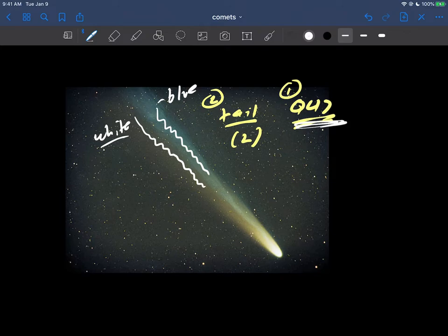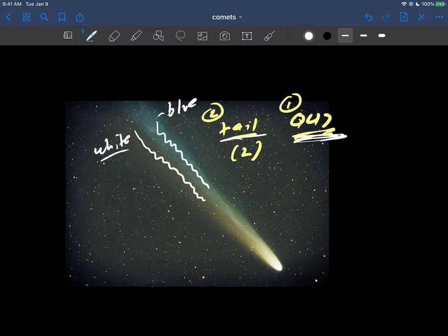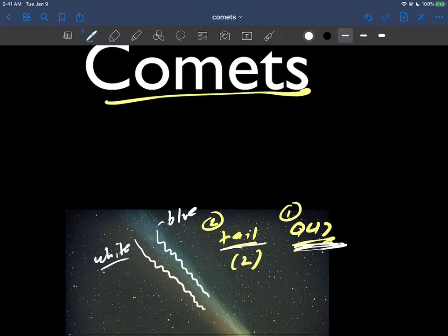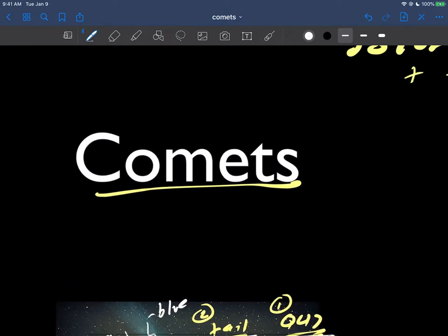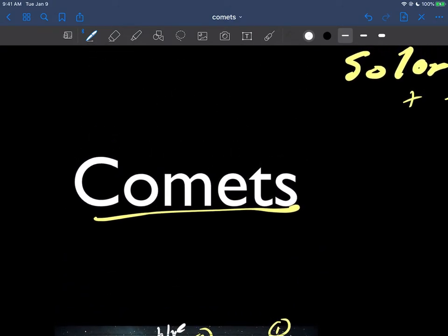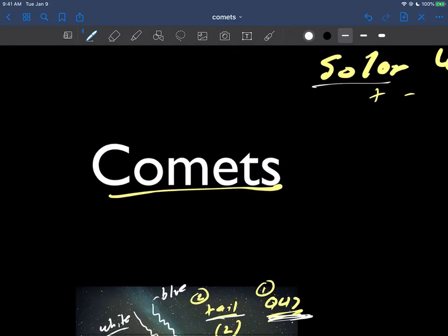So we have a couple of things to address: can you tell the direction a comet is moving, and what is the deal with these two tails? That's what we're going to get into with comets here in the context of the solar wind.